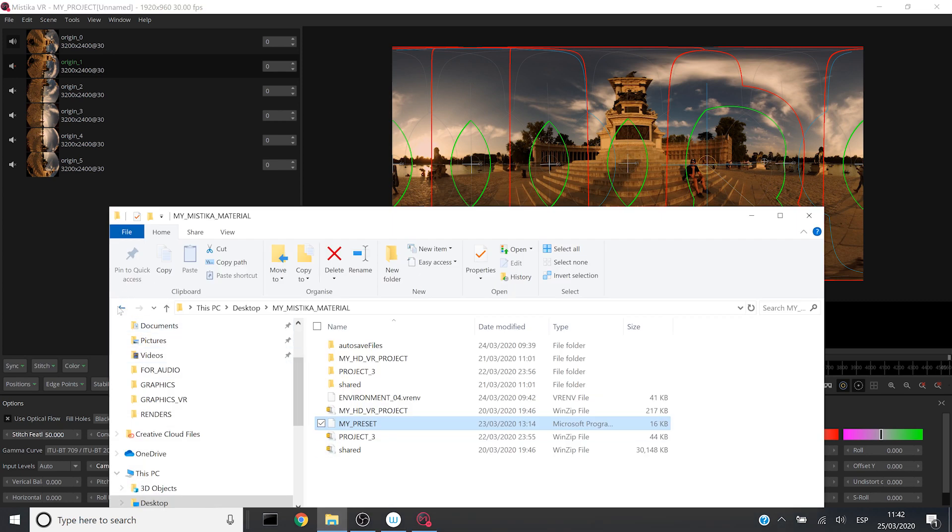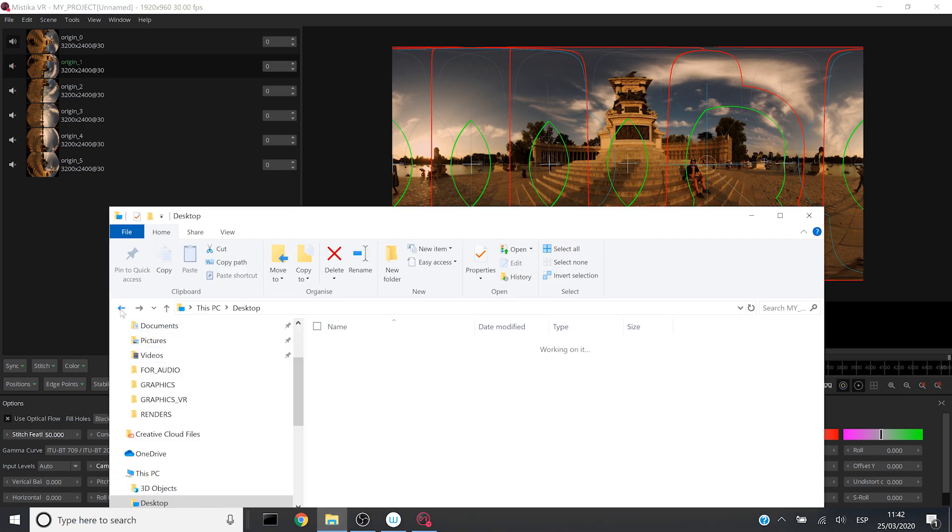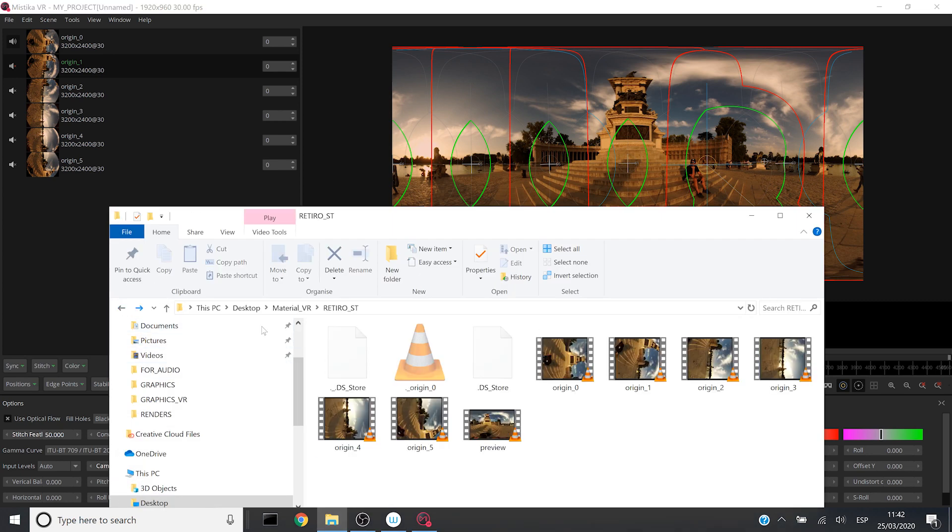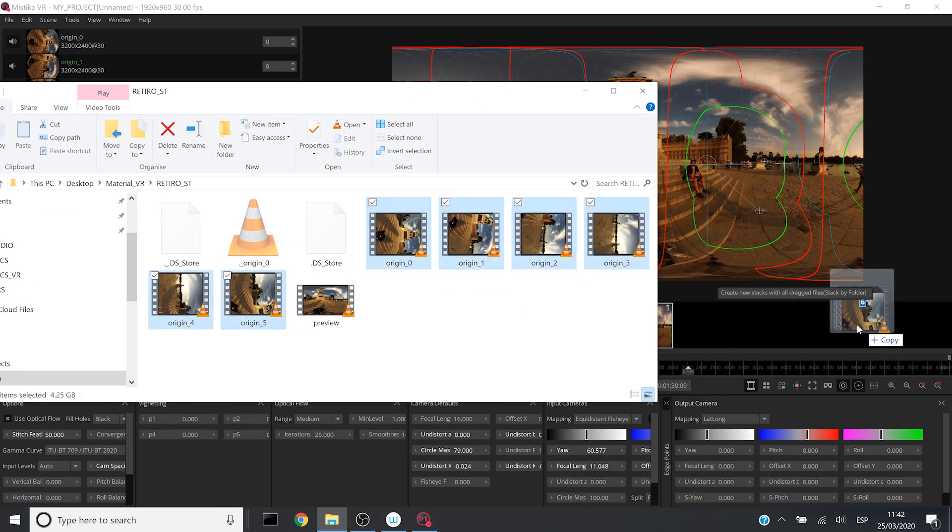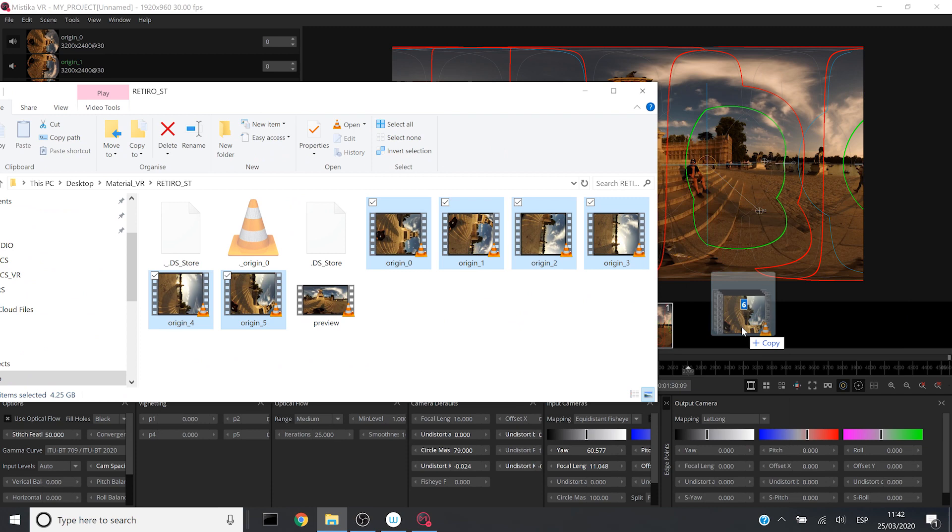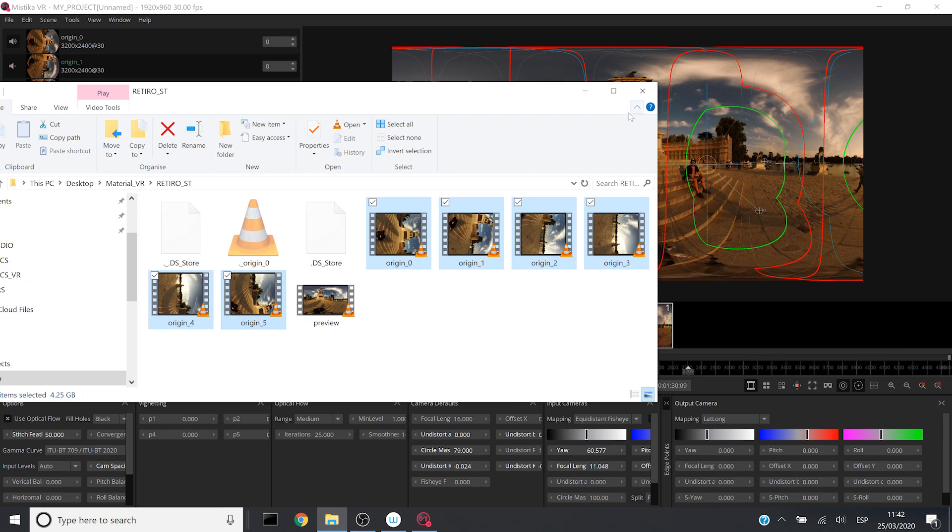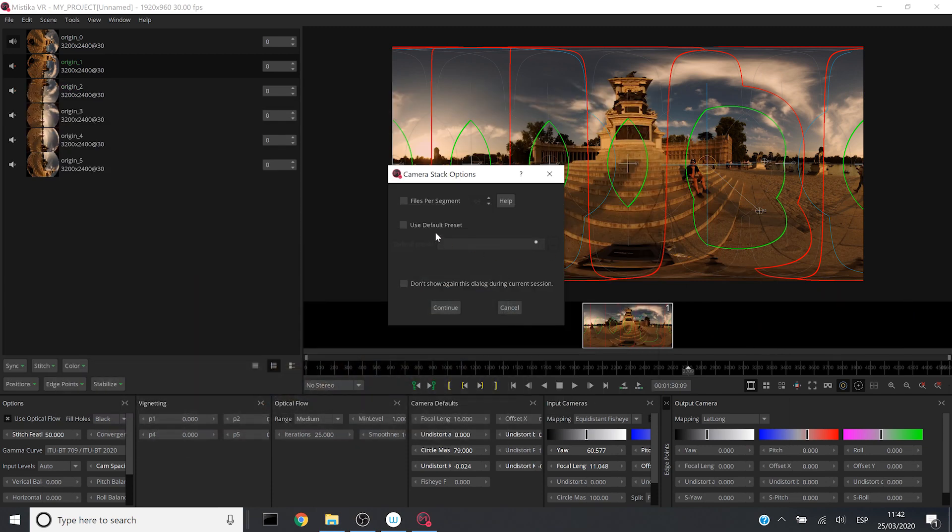There is another way in which you can load the preset. When you are loading the media, there is a menu in which you can decide to use a default preset.